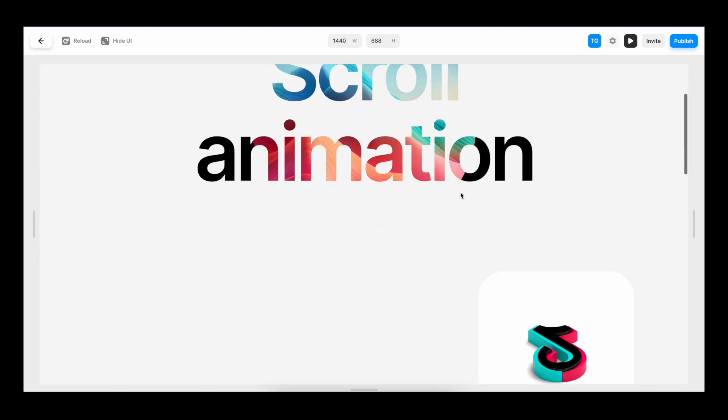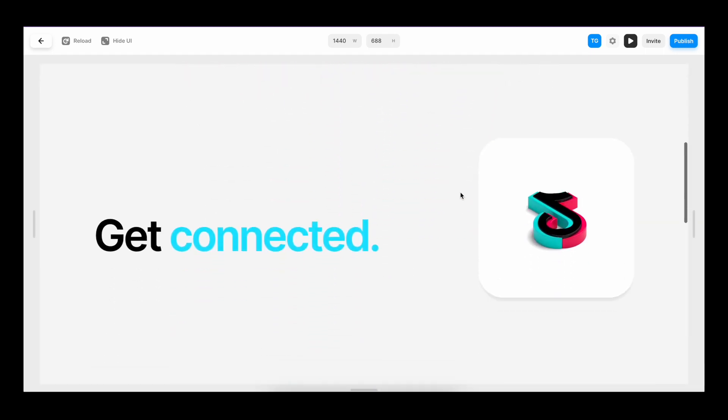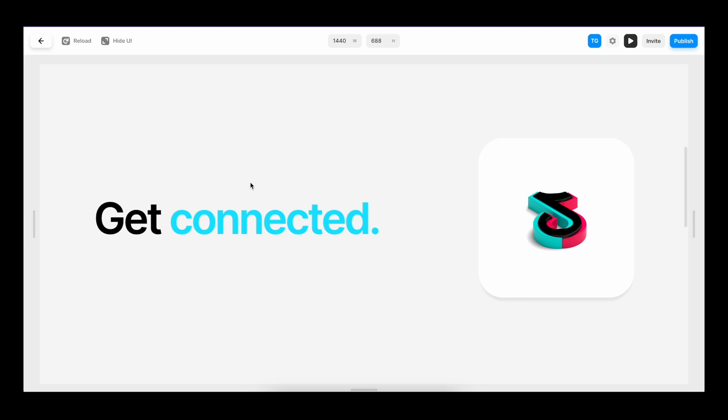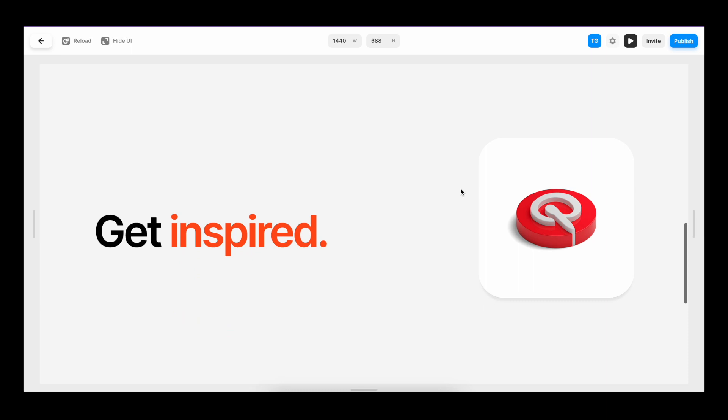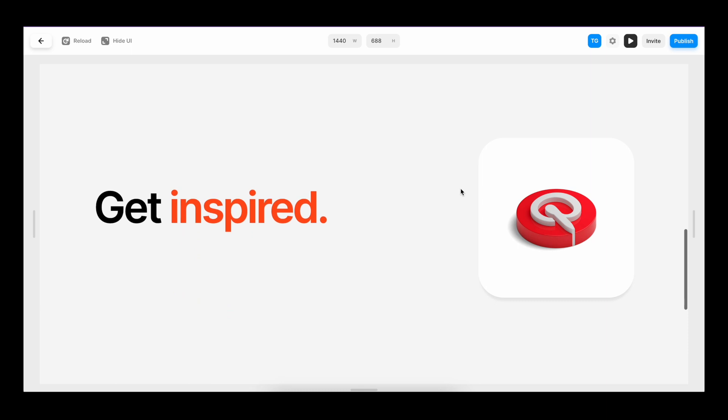And that's it. If you want to see how Framer sticky scroll can be combined with other animations to create something like this, check out this video here. Until the next one, have a great life.